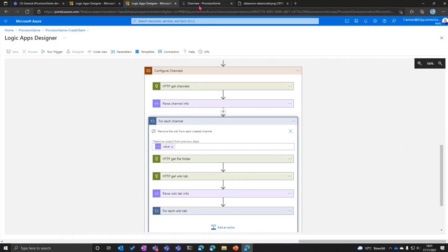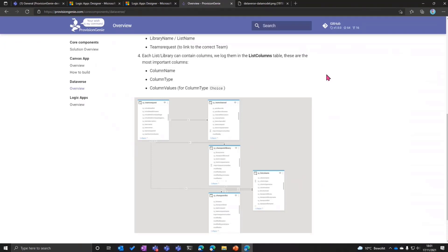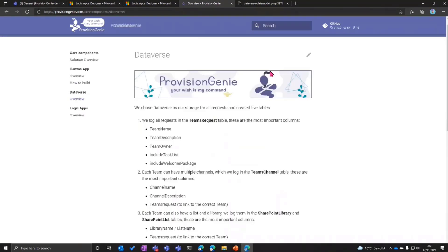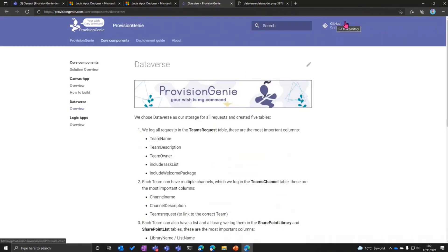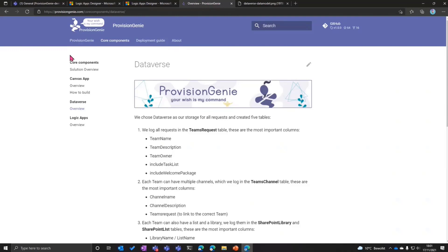If you want to learn more, go to provisiongenie.com. If you want to contribute, you can find the link to GitHub. We love contributions because we cannot do this on our own. We have had help up to this point from Gavin with the deployment script, from Michael with the design, and from Yannick with the debugging. If you want to contribute as well, we highly welcome it.